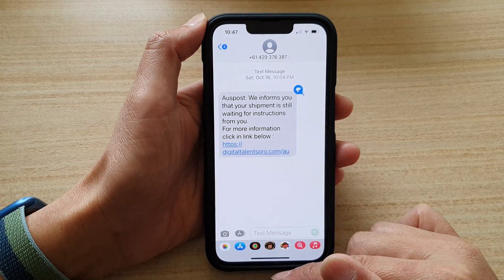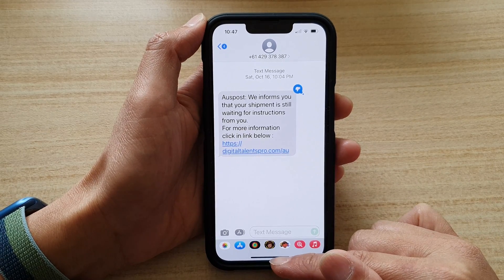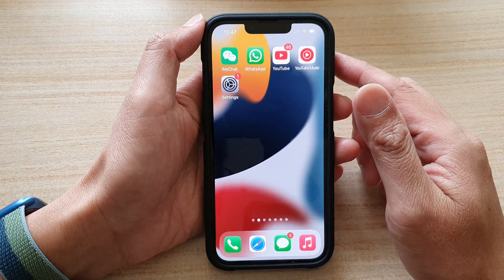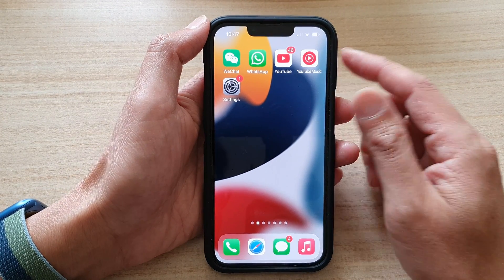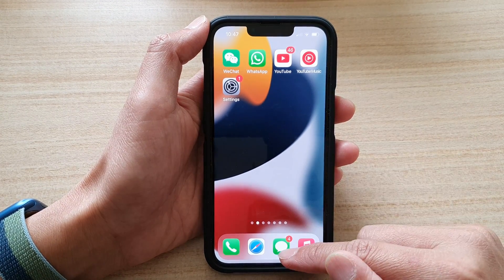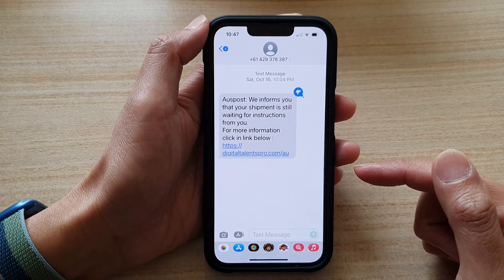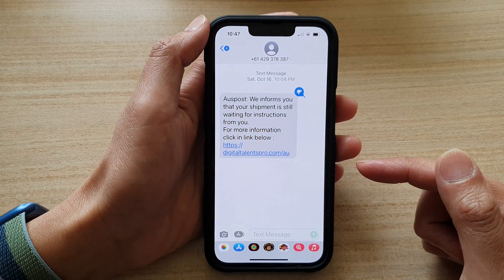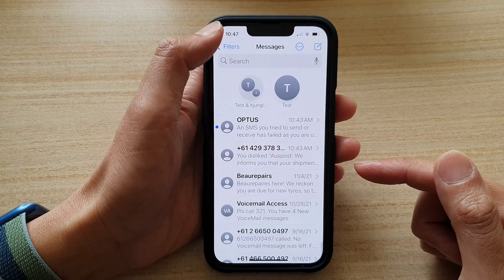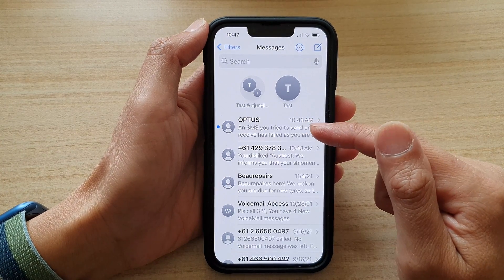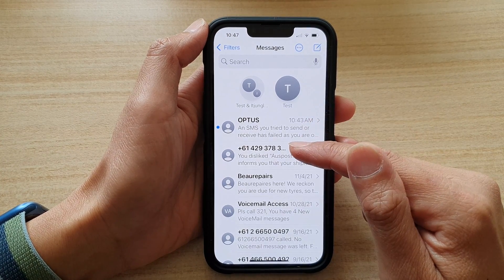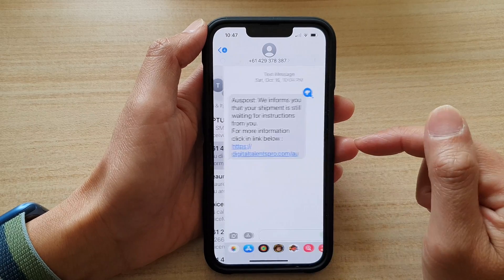First, let's go back to your home screen by swiping up at the bottom of the screen. On the home screen, open up the text messages and in here you want to open up the text conversation that you would like to copy the text from.